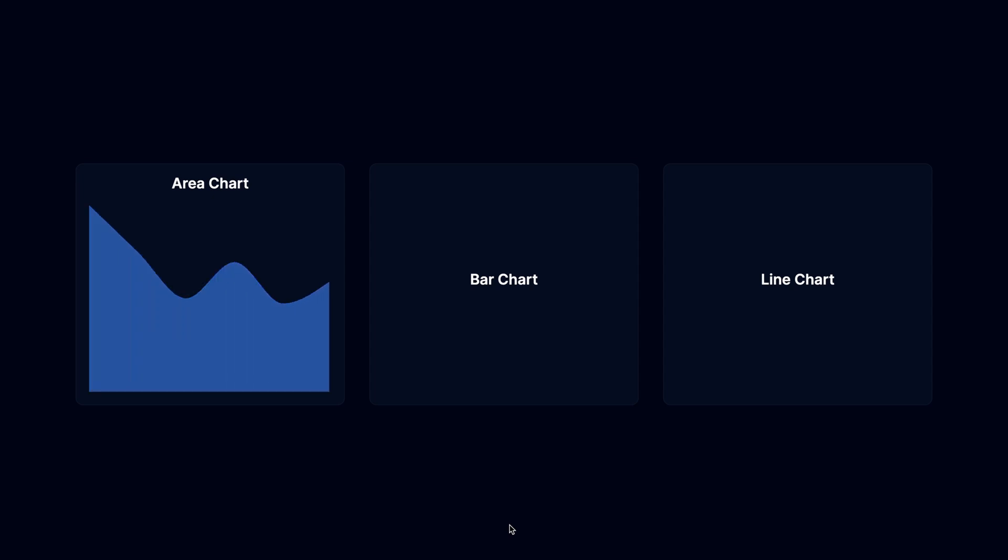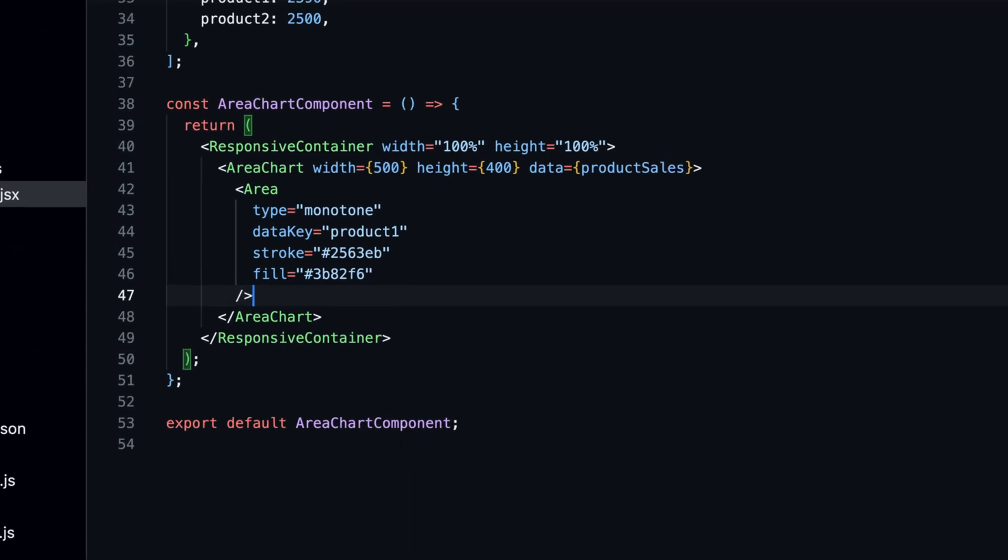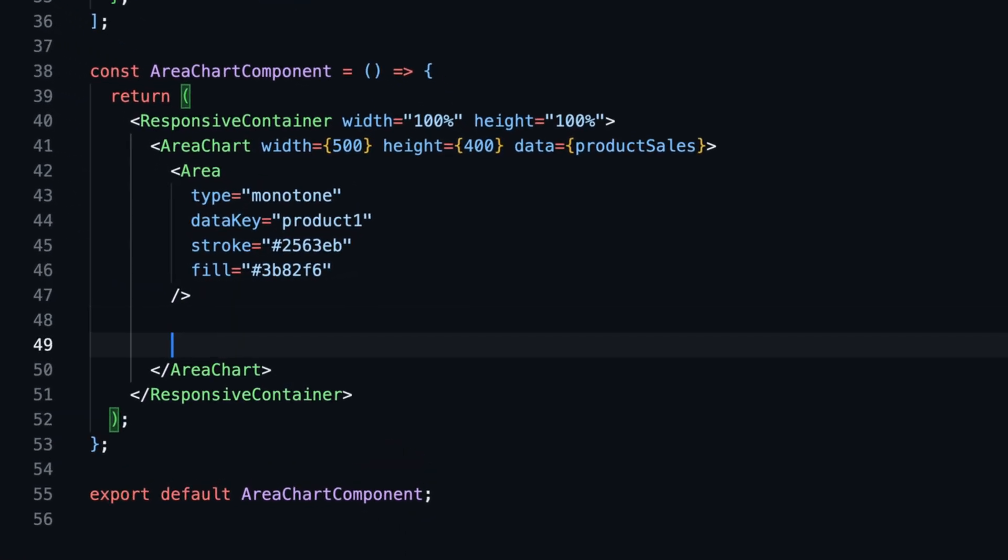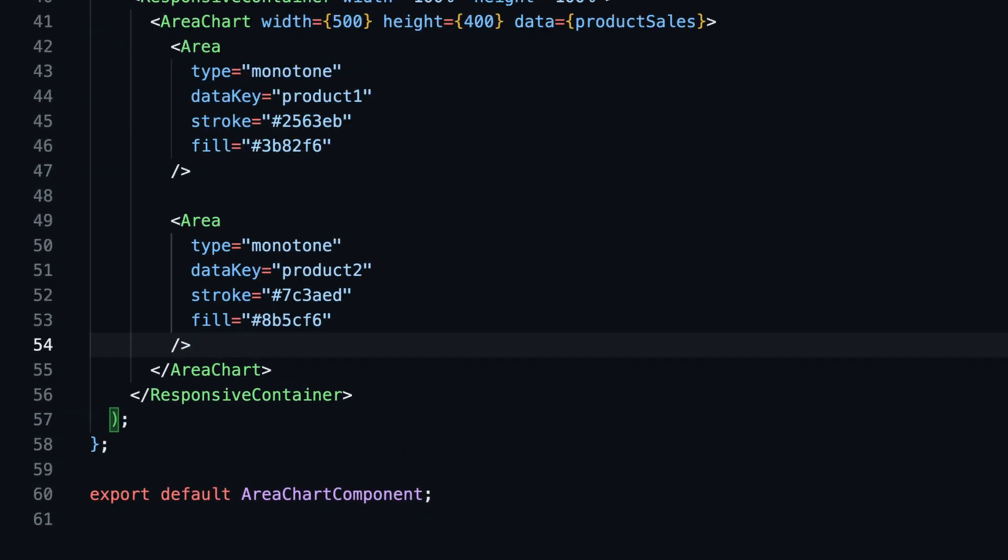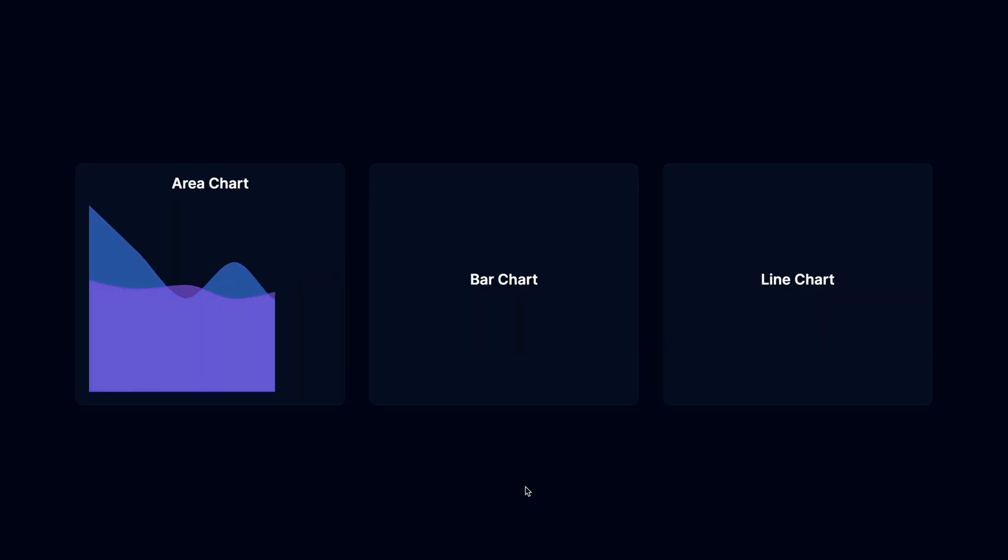This is how the chart looks like now. Let's add the second area to the chart. We can do this by adding another area component and passing the data key as a prop. This time we use it for product two. With that, we have two charts that overlap each other. Each chart represents a product.